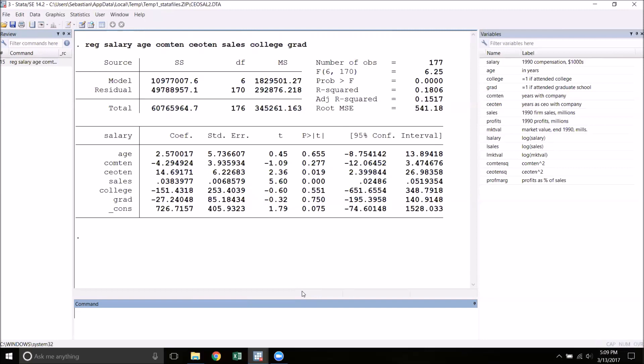The assumption that a particular coefficient is zero is called an exclusion restriction. The basic t-test can deal with one exclusion restriction at a time. With the F-test, we can choose to exclude multiple variables.